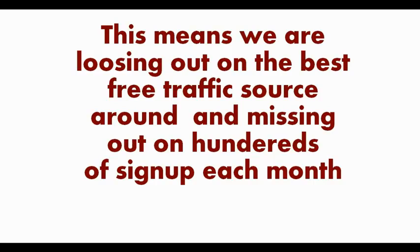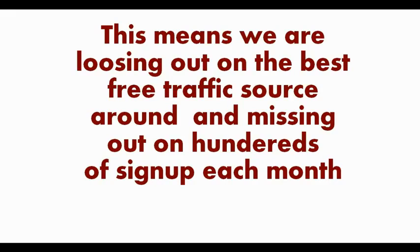Simply it means that we are missing out on the best free traffic source that anyone can get. Let's face it, the only real free traffic you're ever going to get is from Google and the search engines. If we are not getting ranked by Google, if our pages are not showing up in the top search results, then we are missing out on hundreds of signups each and every month.